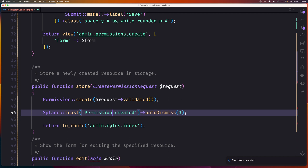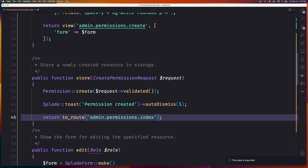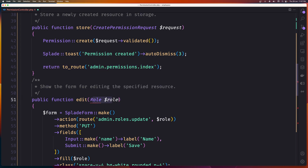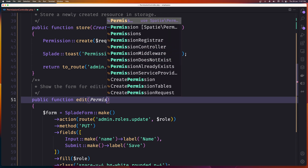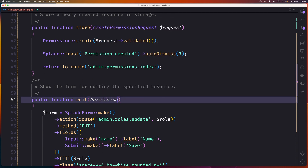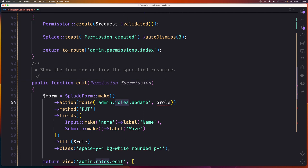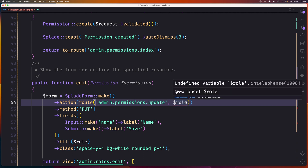Return to the route admin permissions index. Then for the edit, we need to bind the permission here — remove the role and say permission, dollar sign permission. The action is going to be admin permissions update, passing the permission here.